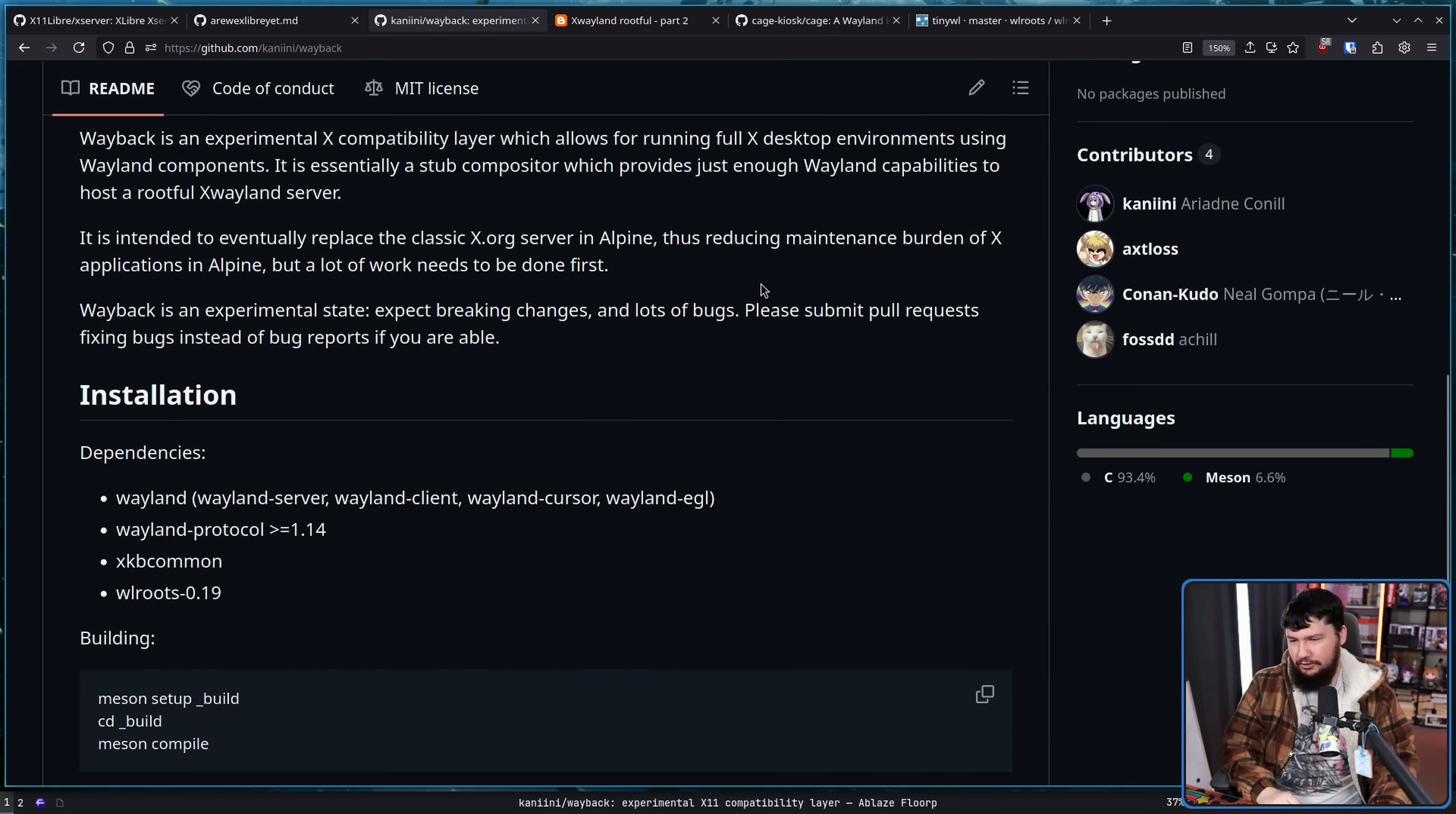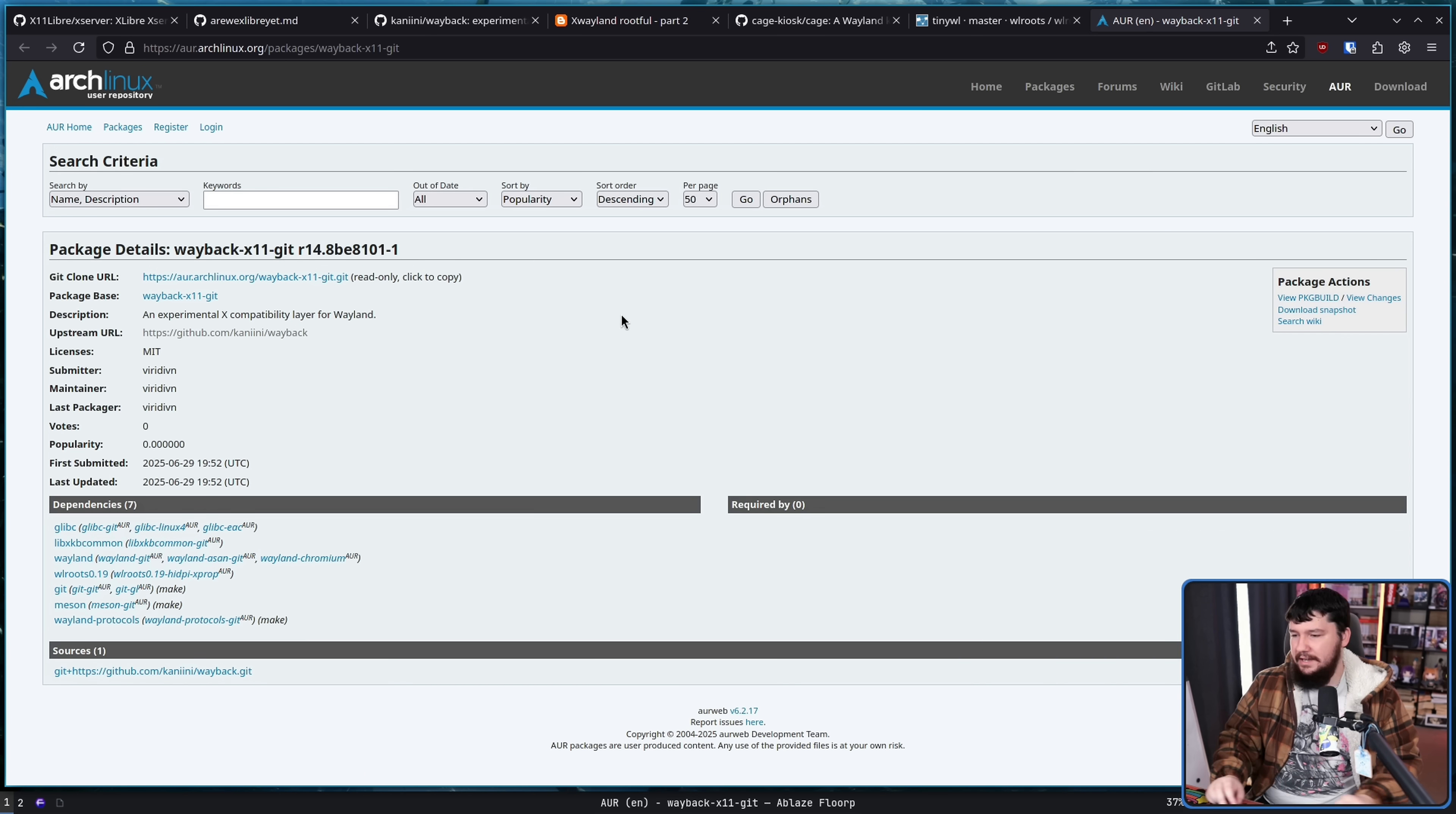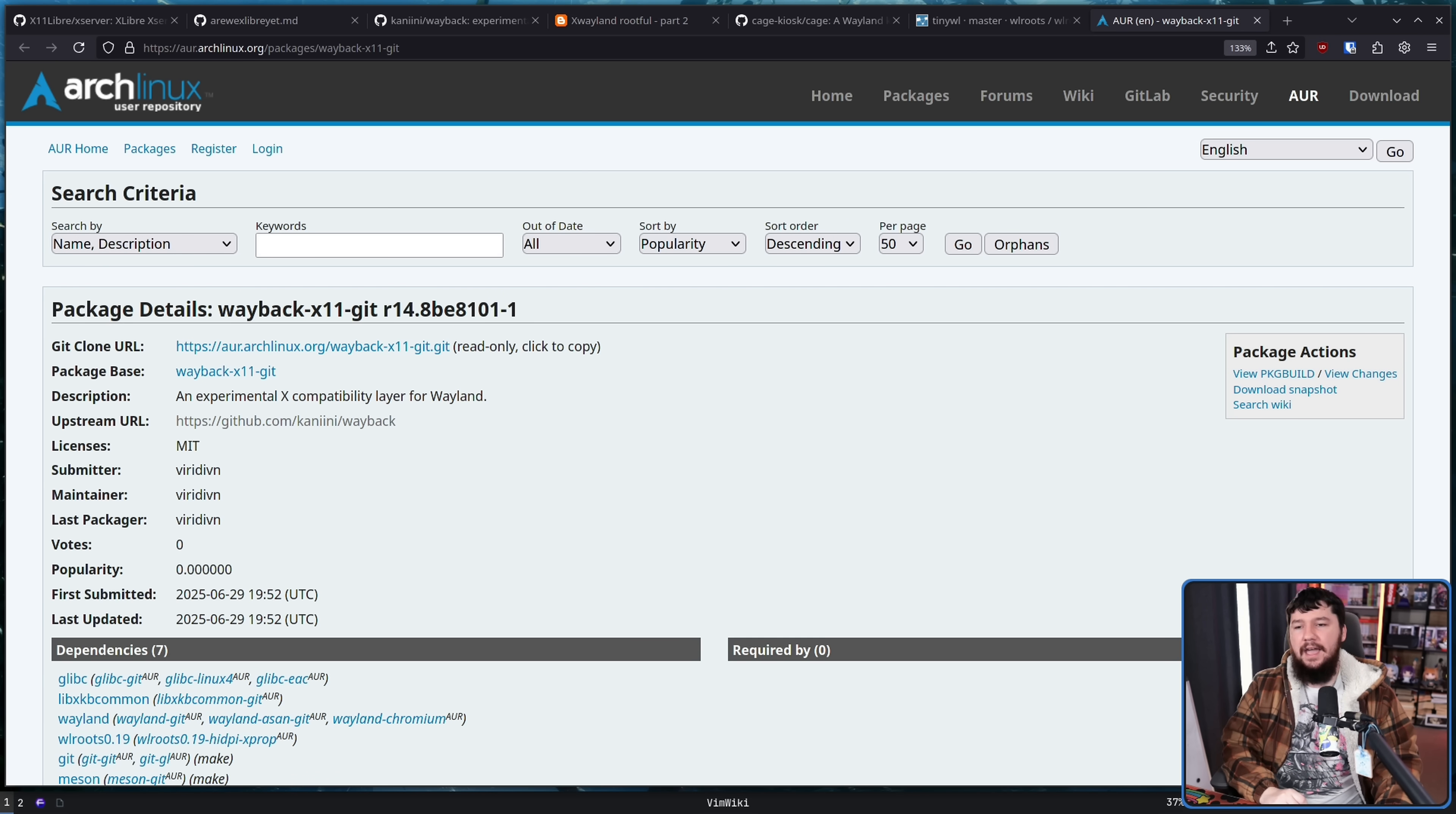See what happens. Also, there is a package over in the AUR. It is waybackx11git. Again, do not be confused with the other project also called Wayback. That is for the Internet Archive.